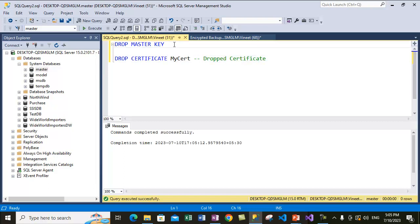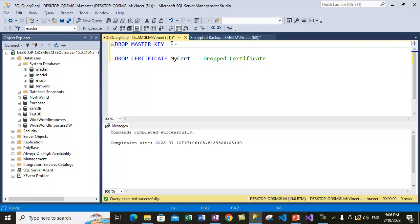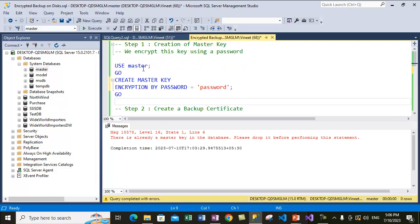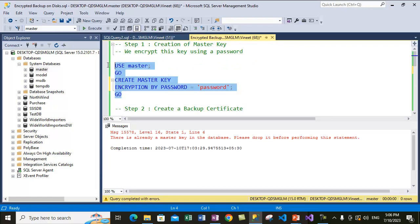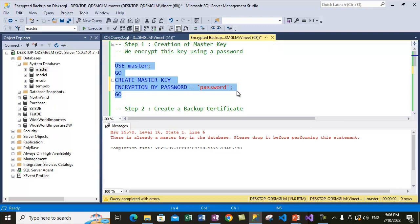Now let me drop the master key — since the certificate is gone, it will allow us to drop the master key. The master key is also dropped. Now let's go back to our example — we are creating a new master key since the existing master key is dropped.